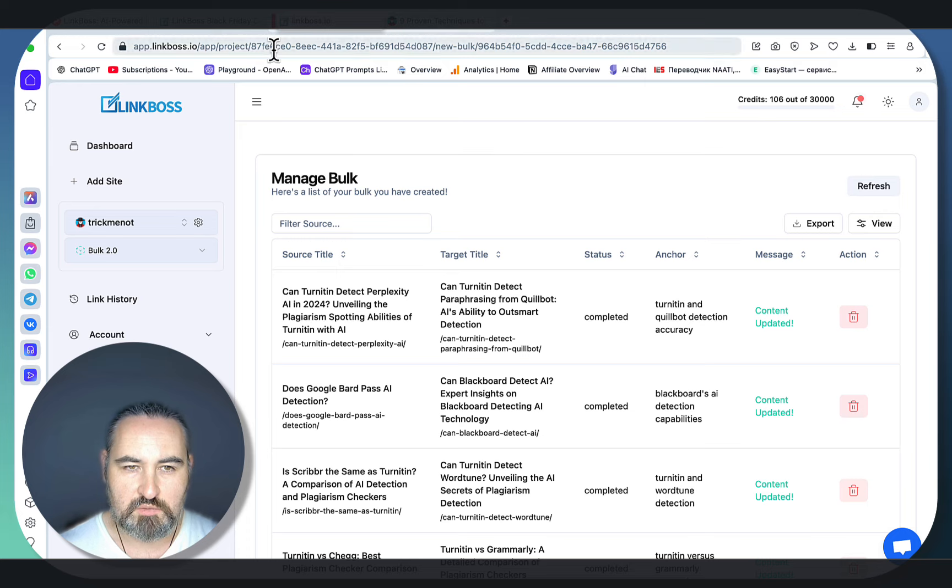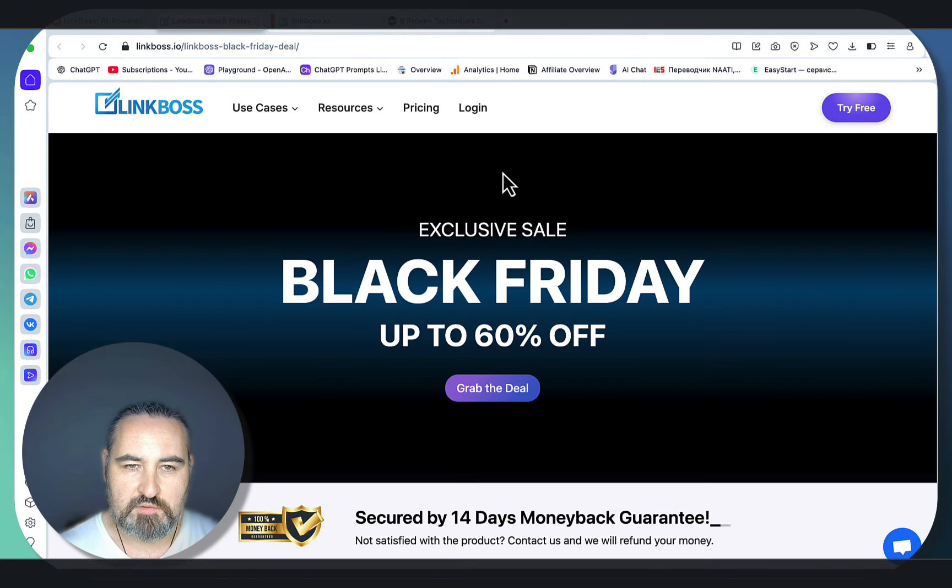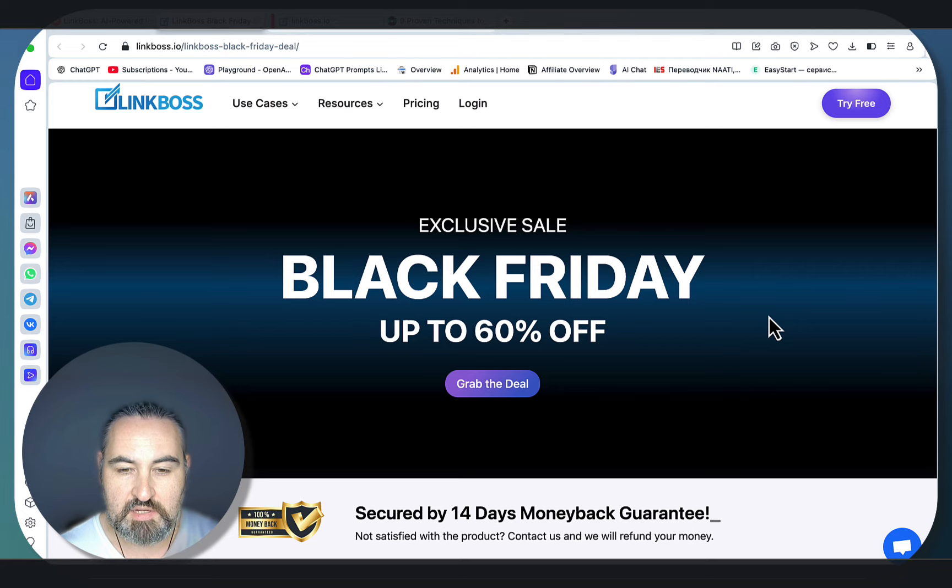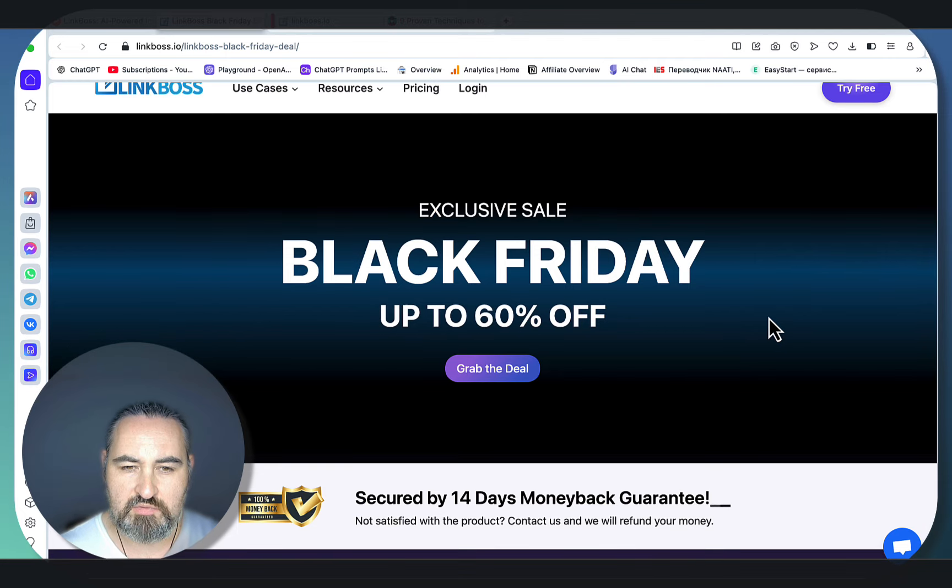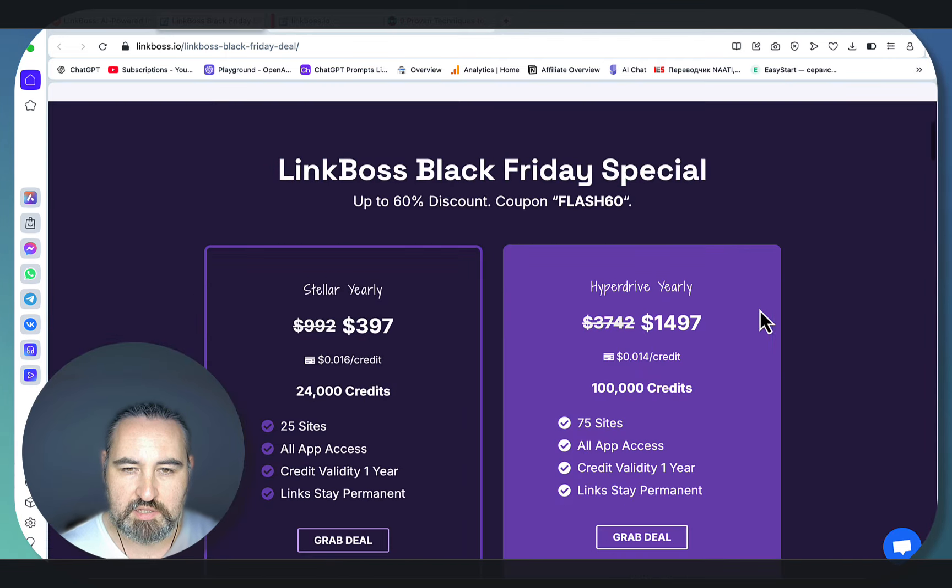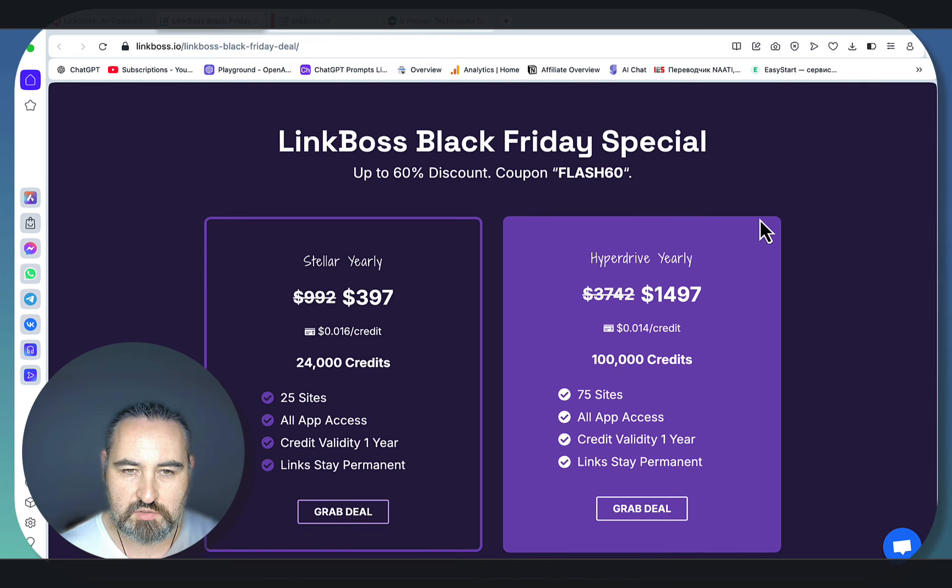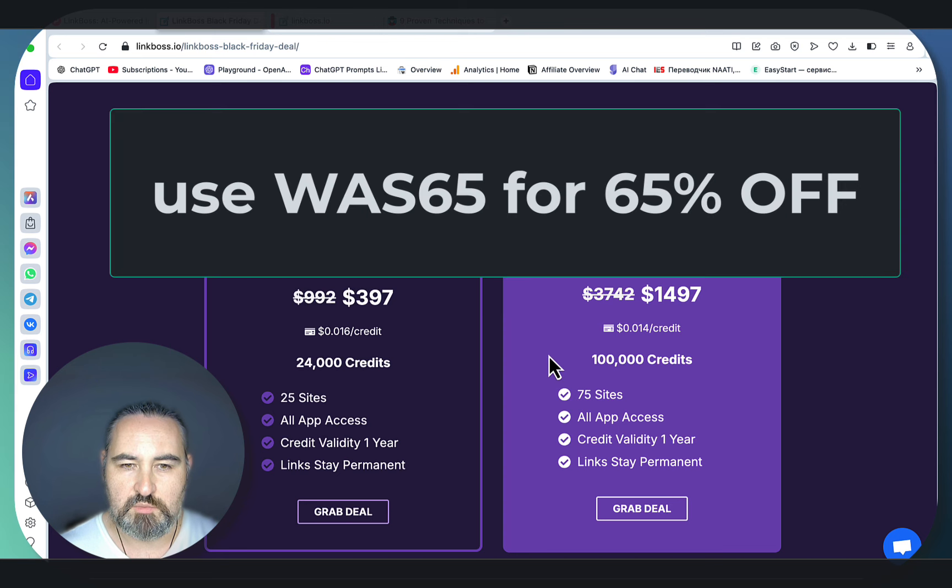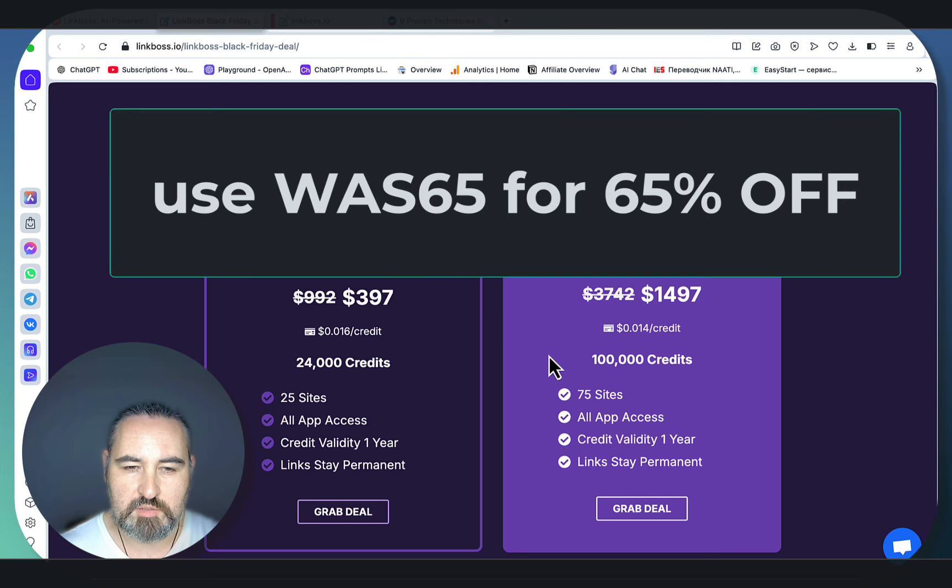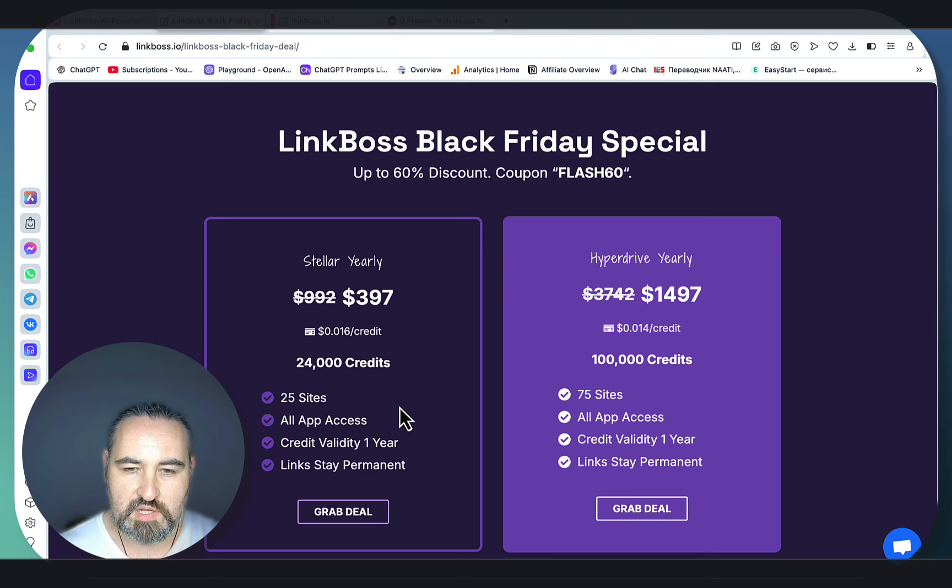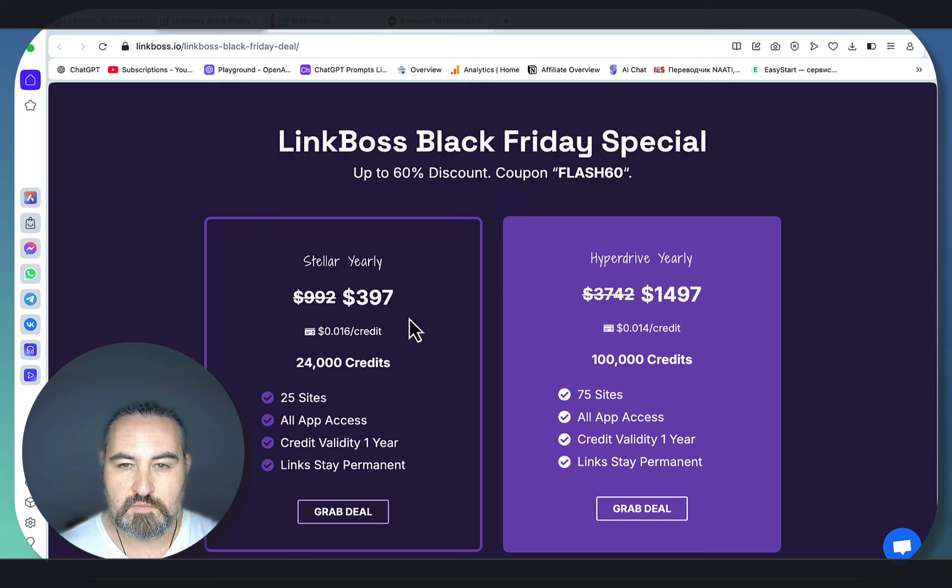So let's go to the pricing. As I said, this Black Friday special is going to end on November 29th, so around three weeks. And you get special discounts. So you have the LinkBoss Black Friday special. As you can see, if you go to the website, the discount is 60%. But if you use my coupon code, which is going to be WAS65, W-A-S-65, you get 65% off. And you also get 45% with VLAD45 off of regular plans as well.